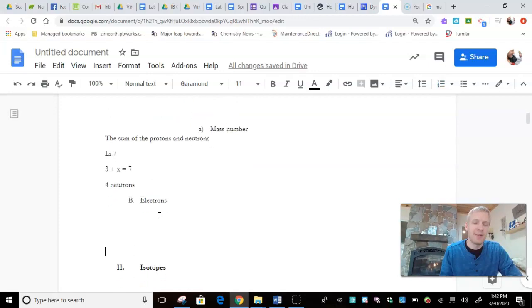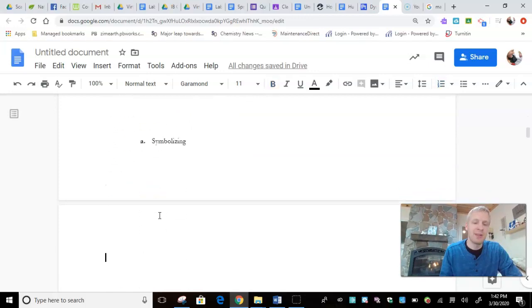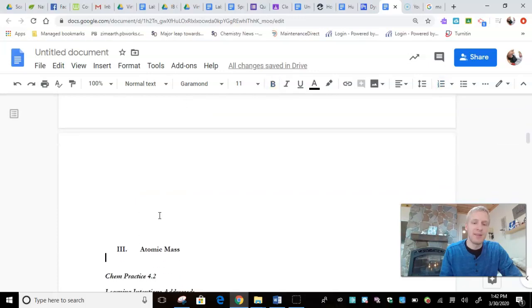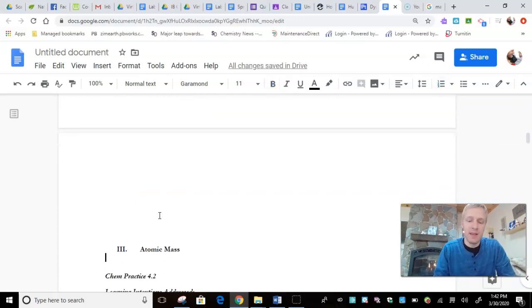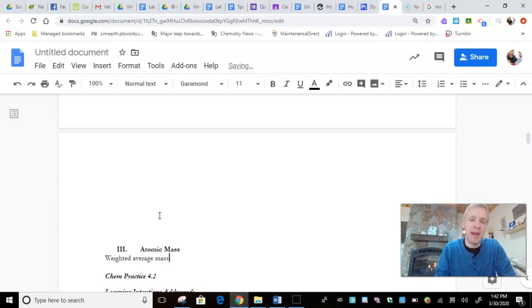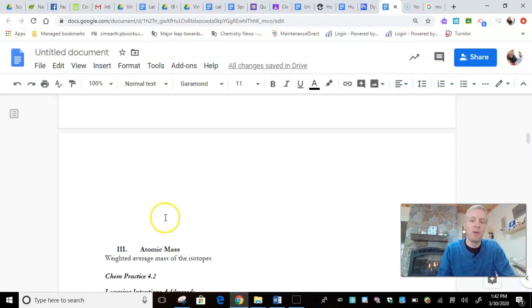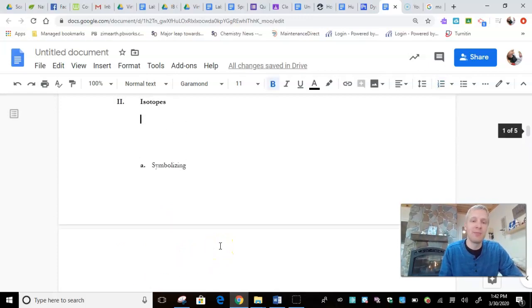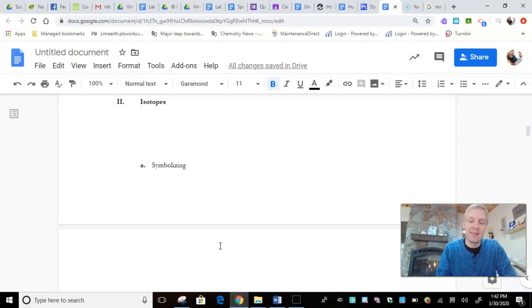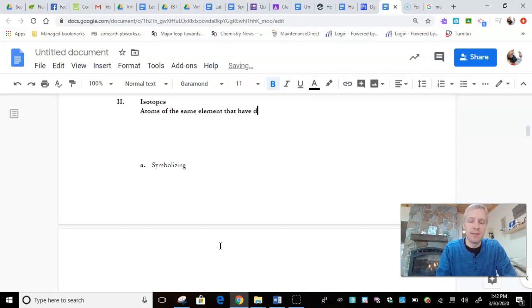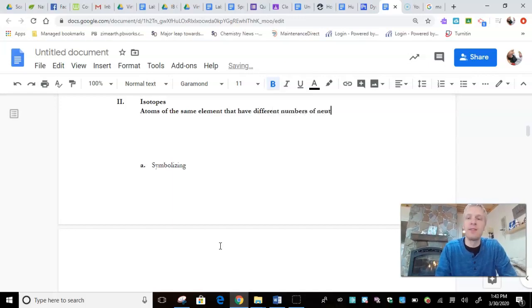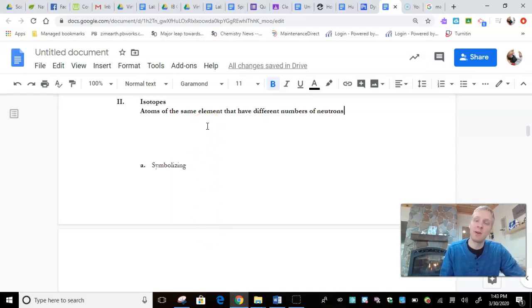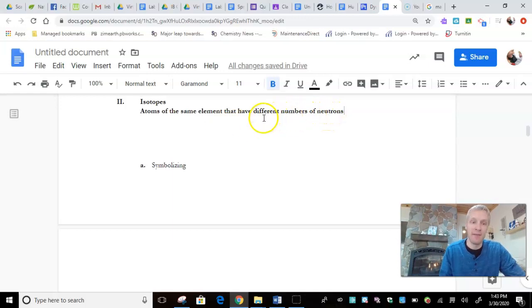Alright, so, going back. Atomic number is the number of protons found in an atom. Mass number is the sum of protons and neutrons found within a particular atom. And, let's just skip down to atomic mass. So, we've got atomic number, mass number, and atomic mass. Atomic mass is the weighted average mass of the isotopes. We've got a little vocab term, isotopes. So, talking about what is an isotope. An isotope is atoms of the same element that have different numbers of neutrons. If they're the same element, do they have the same number of protons? Yes. The only thing that's different about them is the number of neutrons that they have.